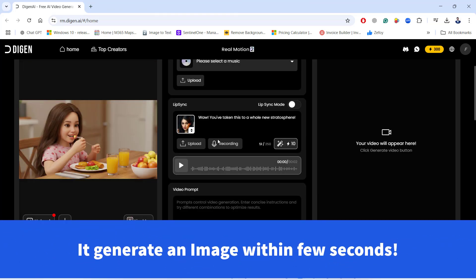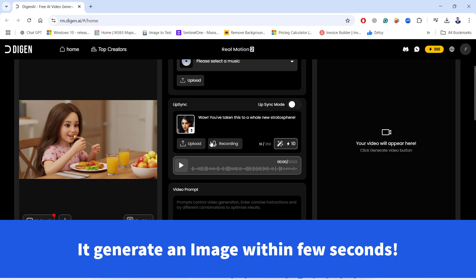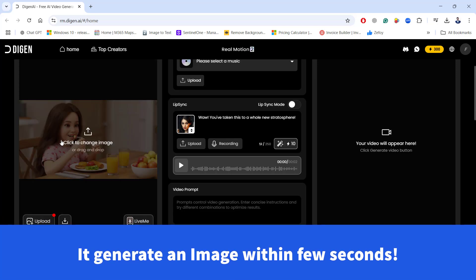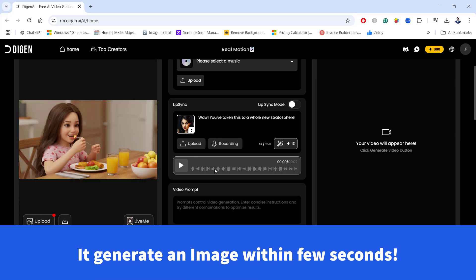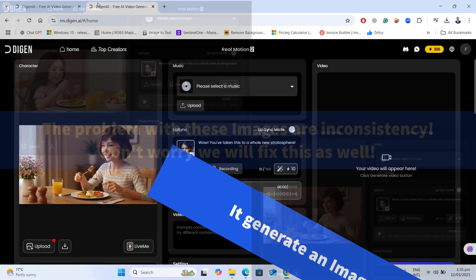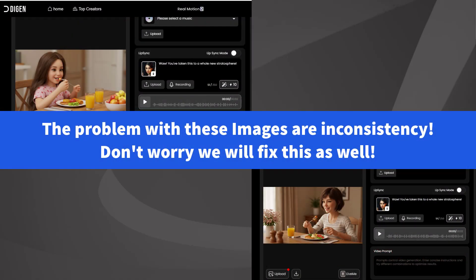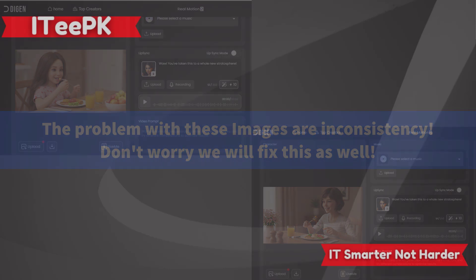So within few seconds, an AI generated image will appear. However, keep in mind that these AI generated images can sometimes be inconsistent, so they might not give you the consistent results as expected. Better consistency is to use pre-generated images that you already have or the images created with more advanced AI tools.